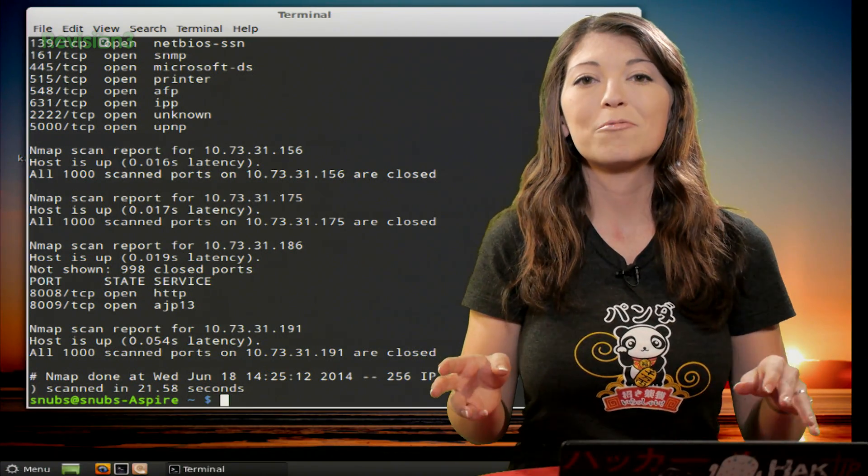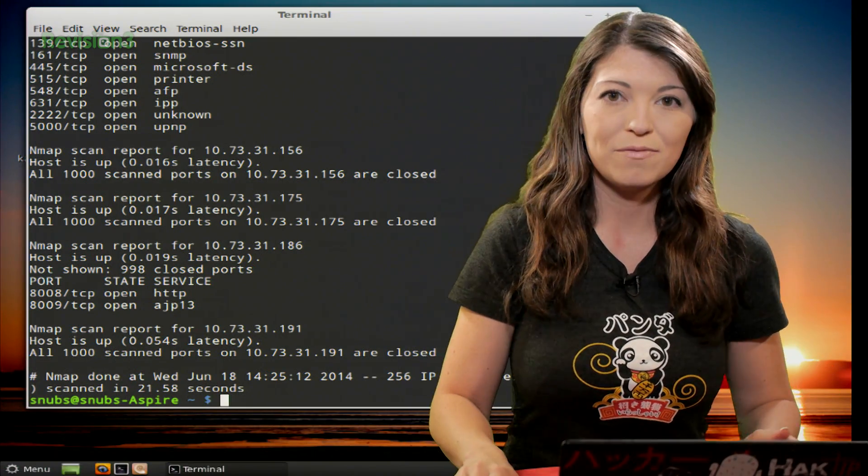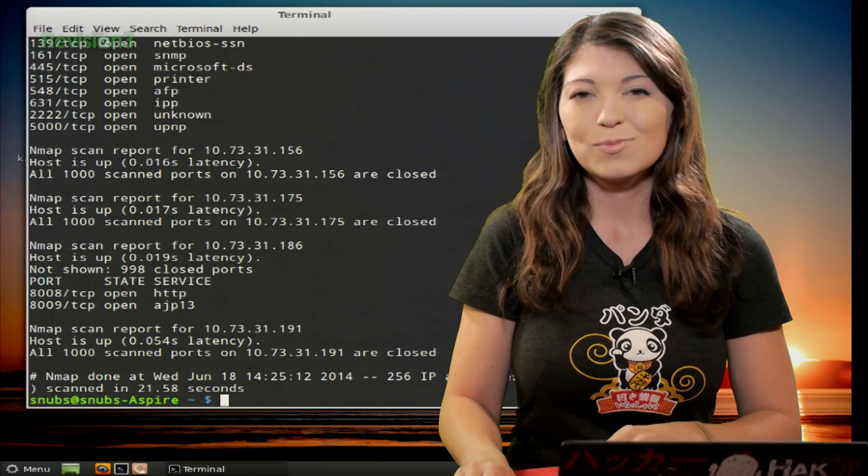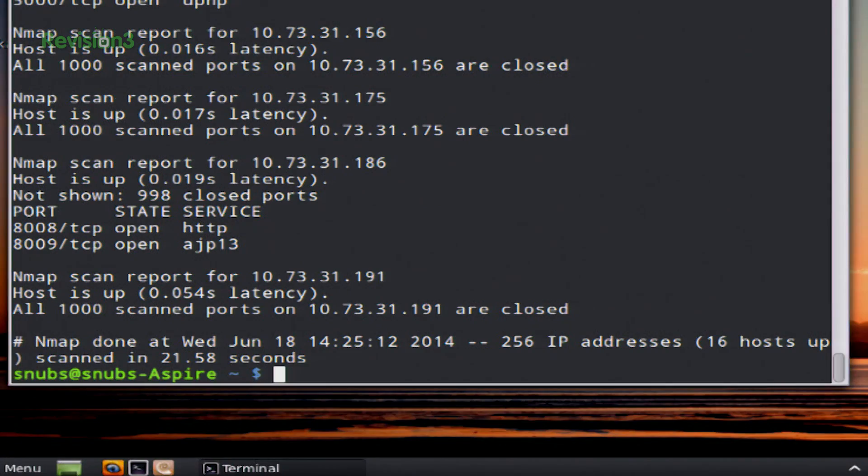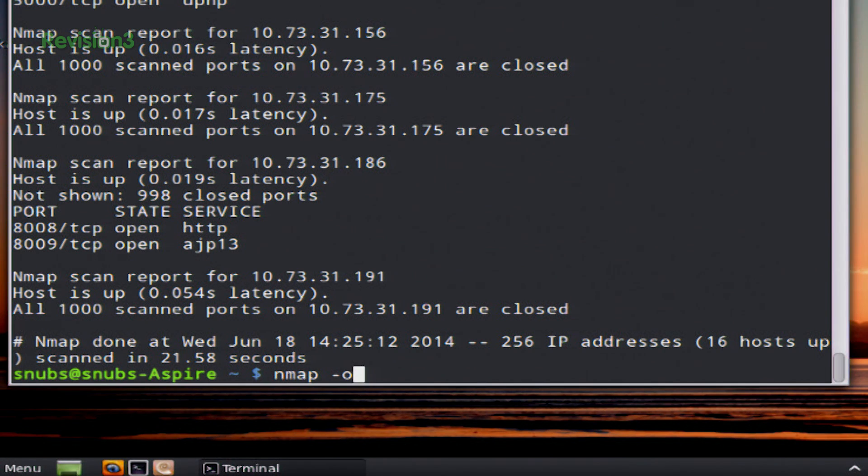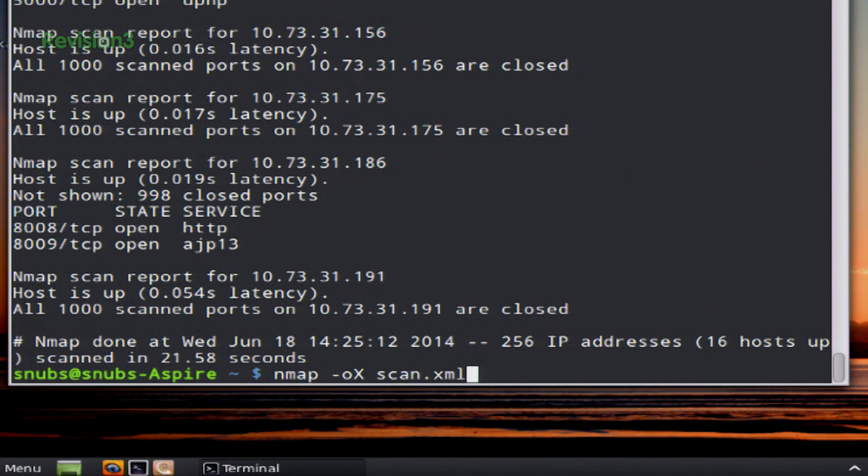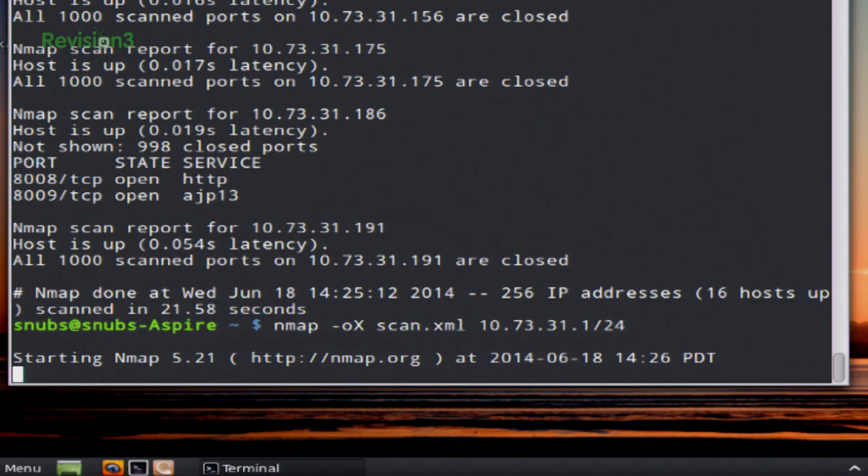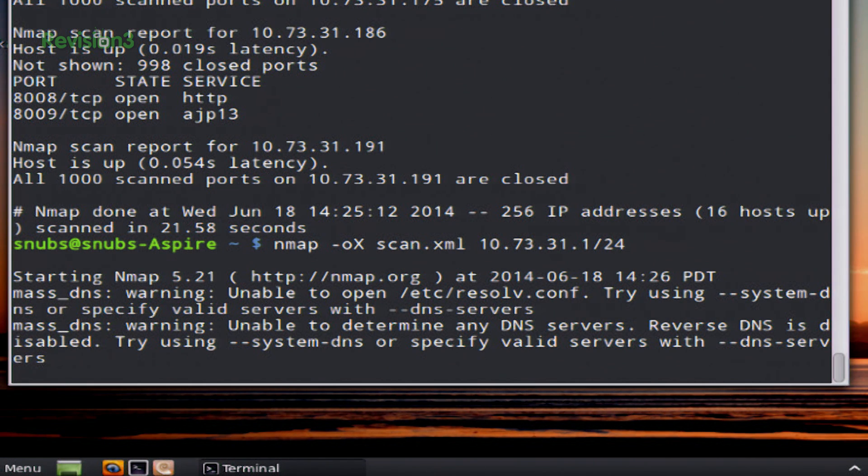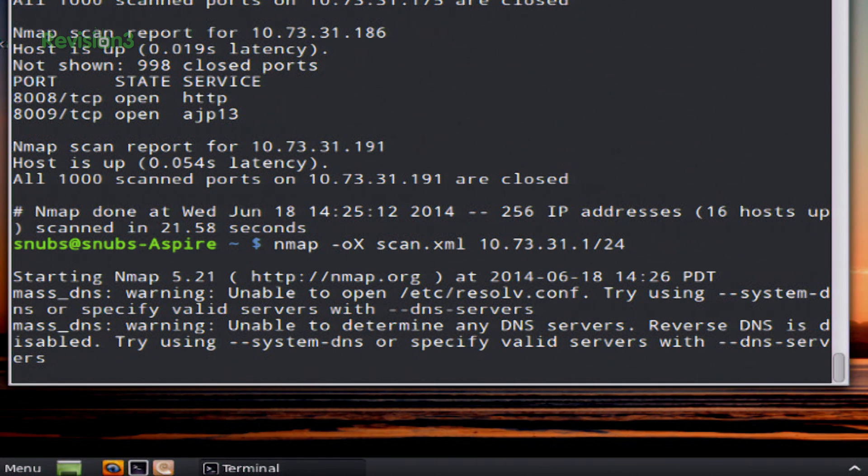Now you can also do the same thing with an XML file. And this one is also pretty quick and easy. It's very similar to the last one. You type nmap -oX, and I'll do scan.xml and then whatever thing you're scanning. So I'll do my whole network again, 10.73.1.0/24, and hit enter. And then it'll scan like normal and you'll be able to cat scan.xml.